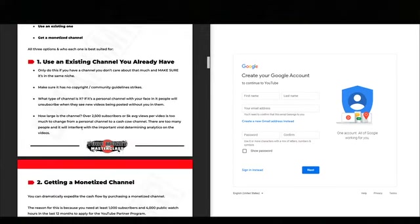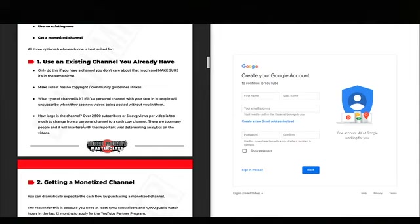To use an existing channel, it's important that you only do it if you don't care about it much, and you have to make sure it's in the same niche. If you have a channel where you upload videos of you and your friends playing golf, you can't suddenly start uploading scary stories on it. You also need to make sure it has no copyright issues and no community guideline strikes.